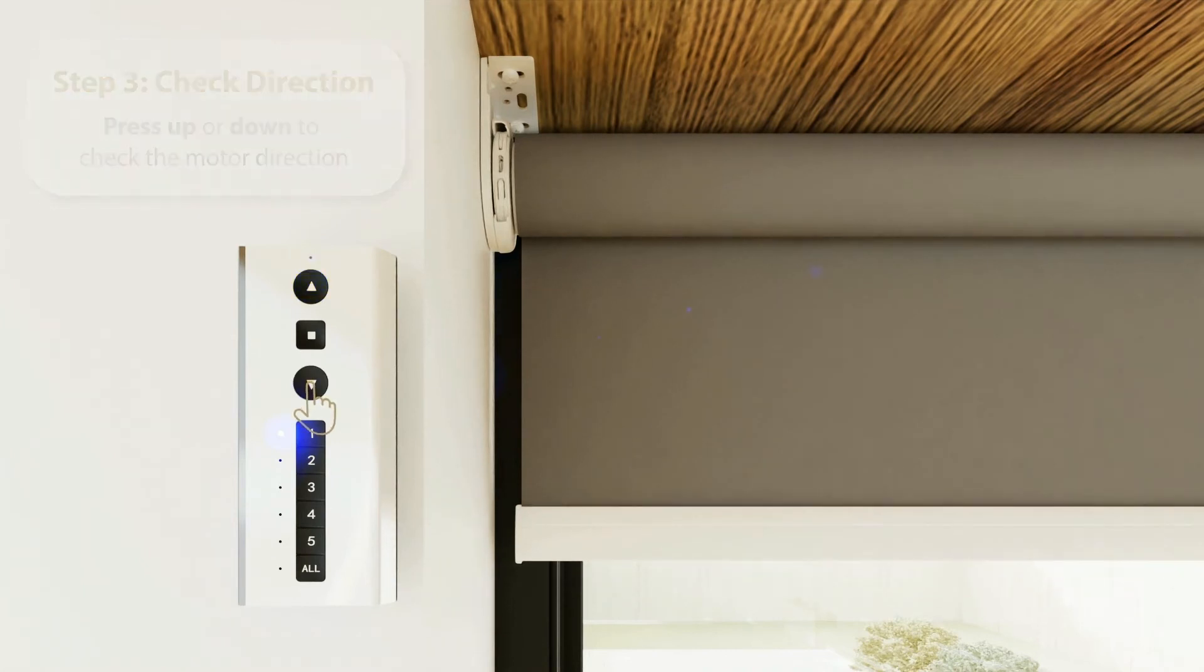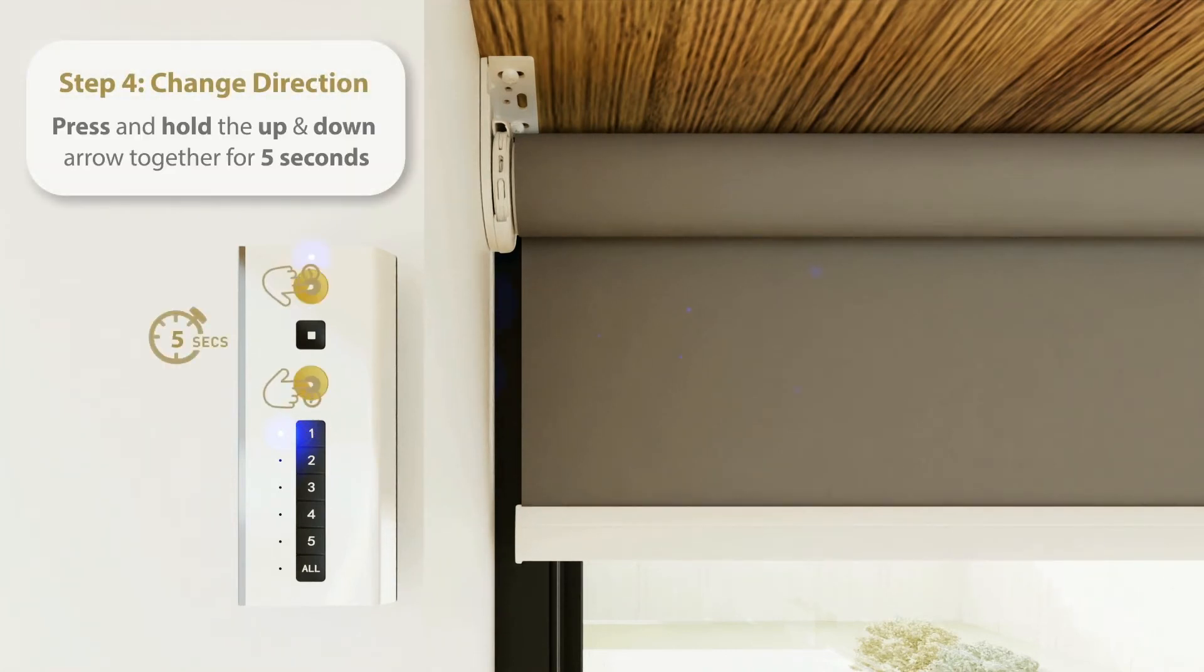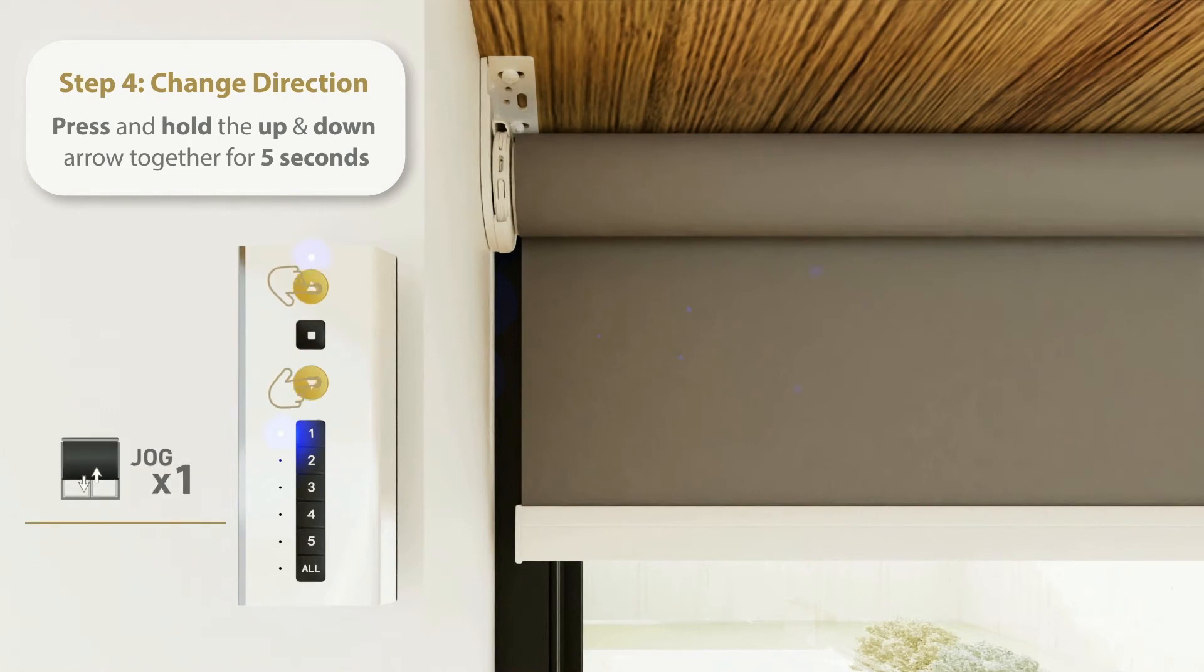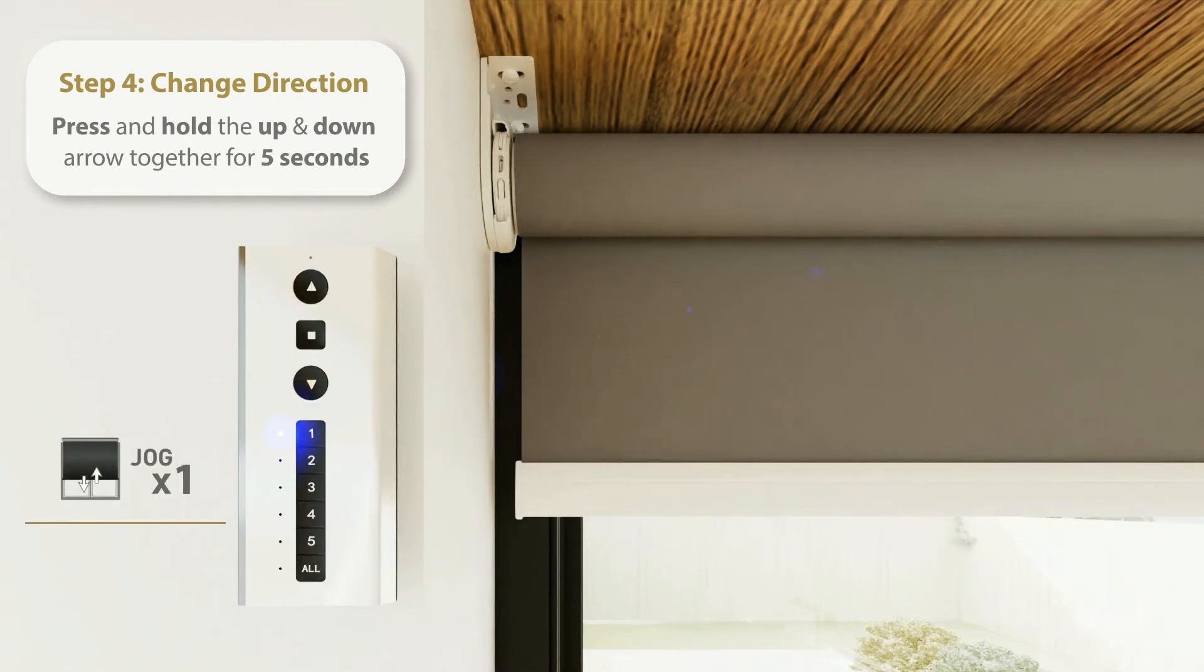Step 4. Change the Direction. If you need to change the direction, press and hold the up and down arrows for 5 seconds until the motor responds.